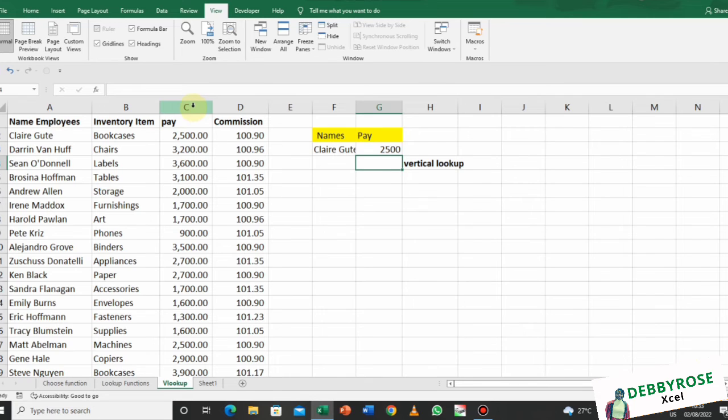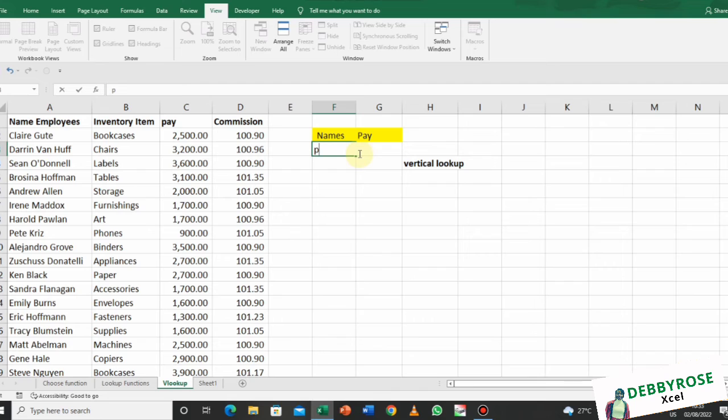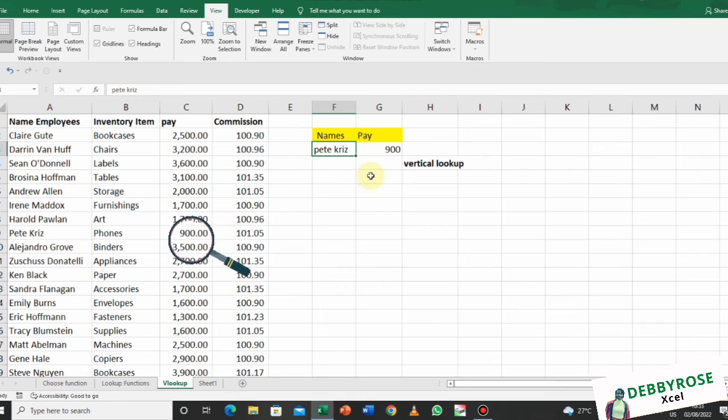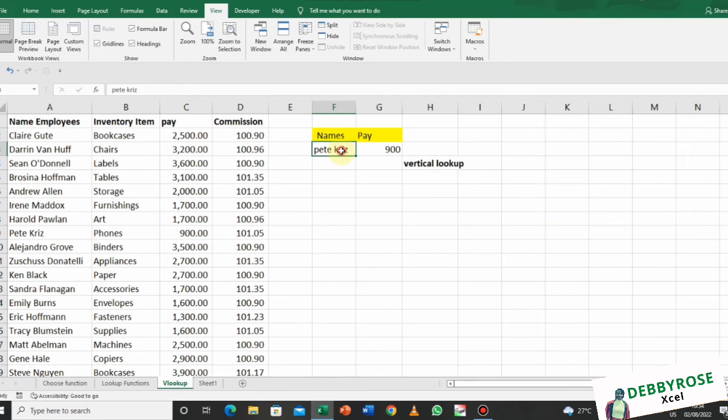So I'm going to go back and change this name to Pete. So Pete Crees' pay is 900, and you can see in row nine they have 900.